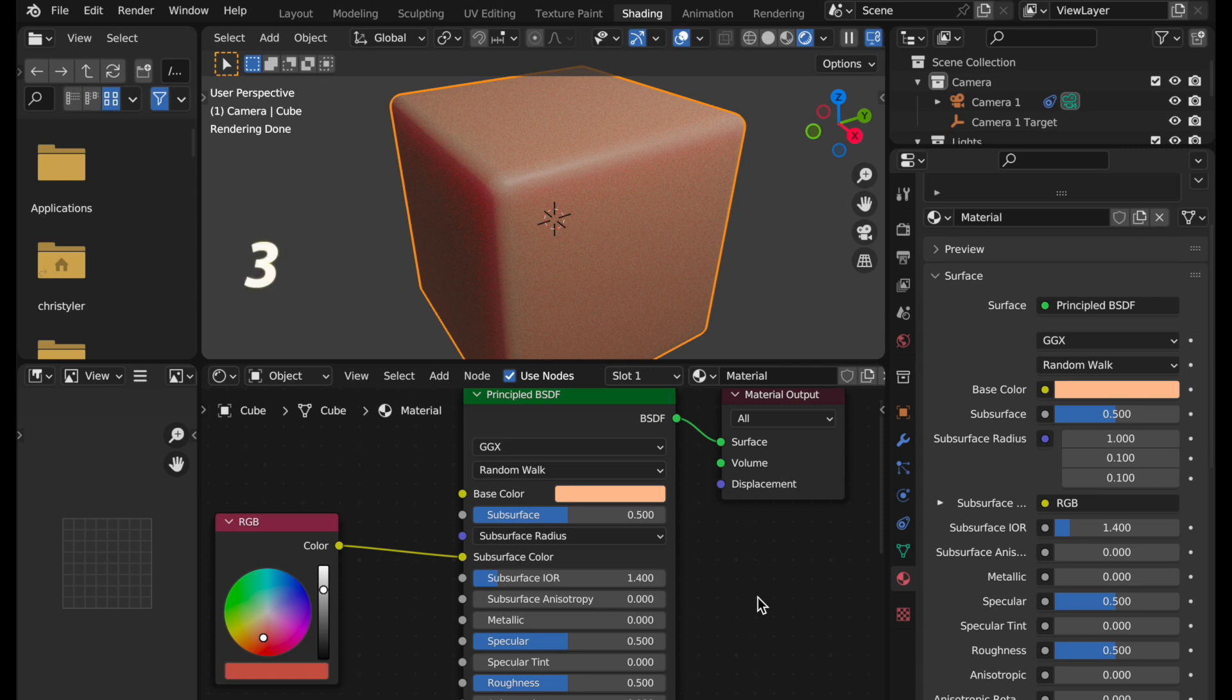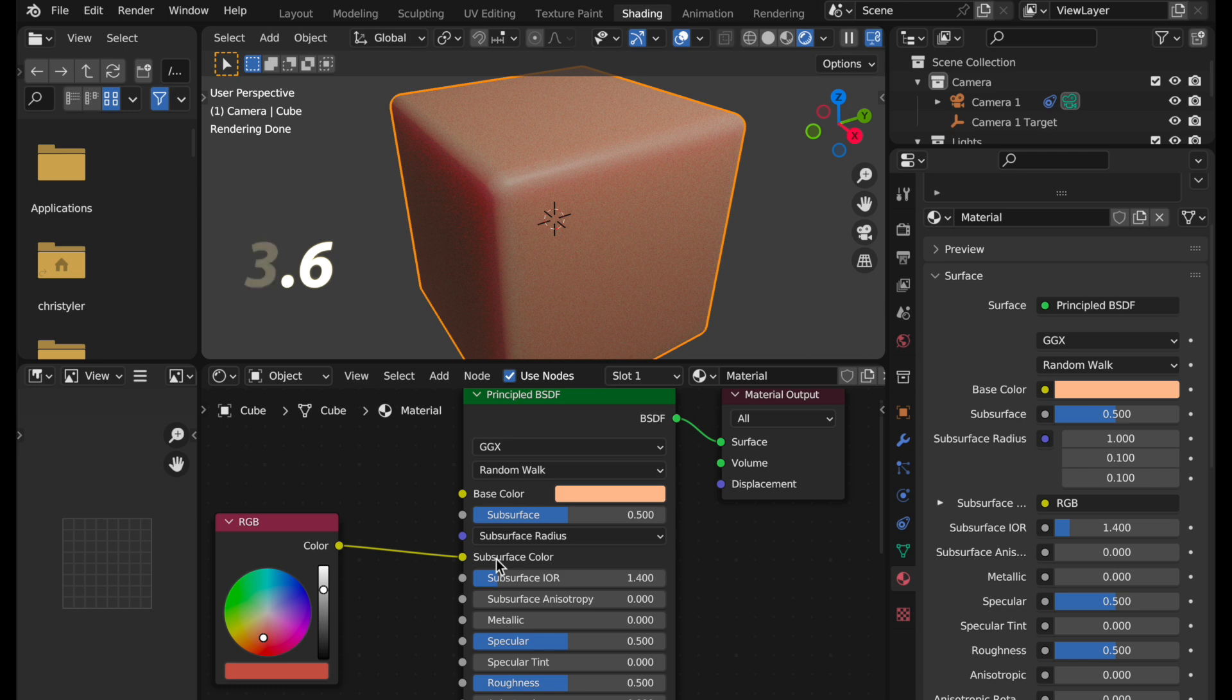So let's take a look at what happens when we take this 3.6 material and move it over to 4.0, because we have an RGB node that's driving subsurface color. And remember, subsurface color is no longer available in 4.0. So how do they handle this condition?